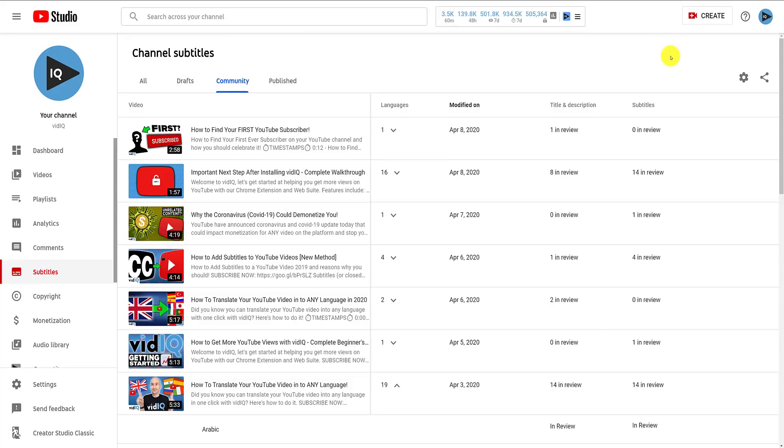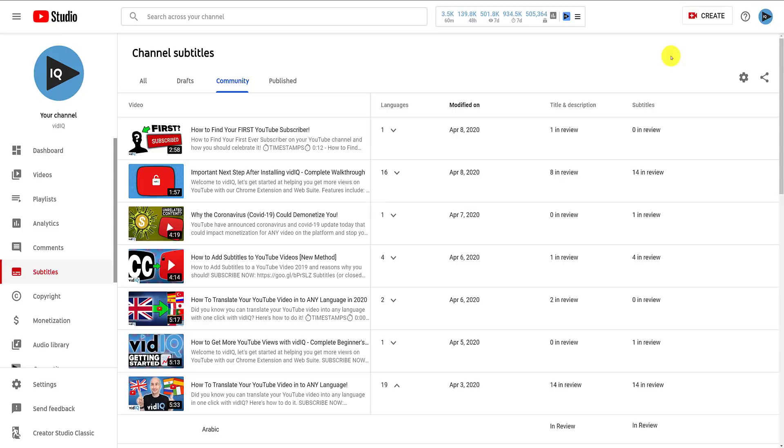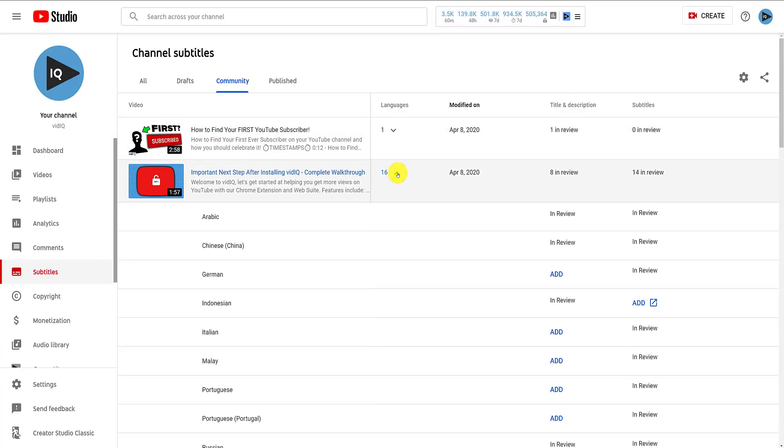We can see that this video currently has 16 language submissions, so if we expand the list, we can see what language has been submitted, and whether it's for title and descriptions, subtitles, or both.